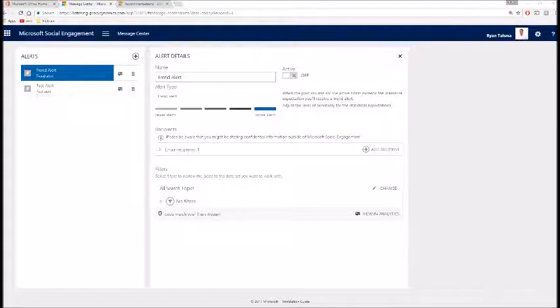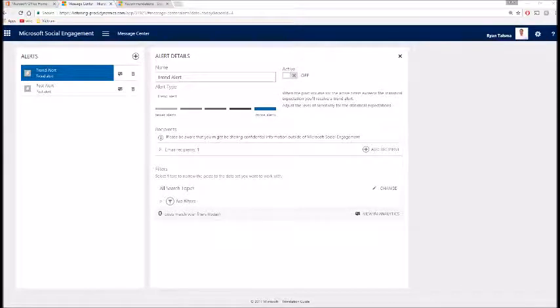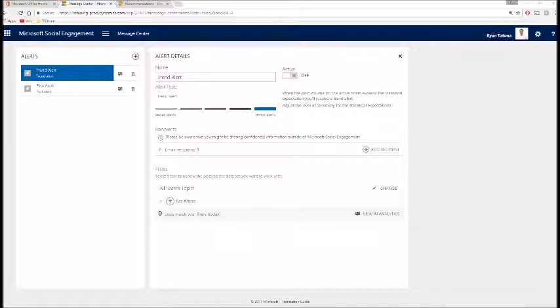For example, if you have a trend alert set up, Microsoft Social Engagement will inform you and email you directly to your Outlook if you have a large change in post activity within your specified search topics. You can also set up post alerts as well that will send an email when a specific post meets the criteria that you've set up within the rule.